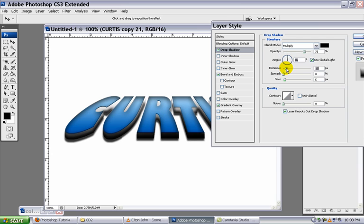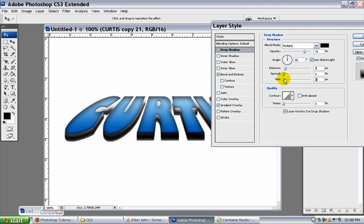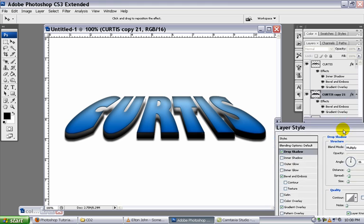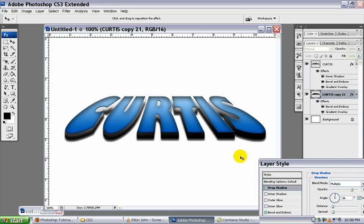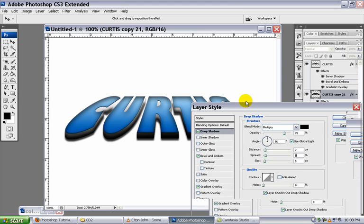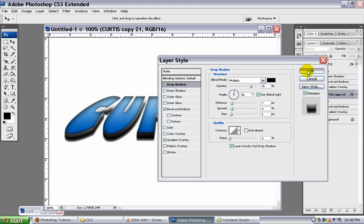And we're going to move the distance down a little bit, the size up a little bit, the spread up a little bit. And that will make it look even more three dimensional with the drop shadow. And that's our completed block letters.